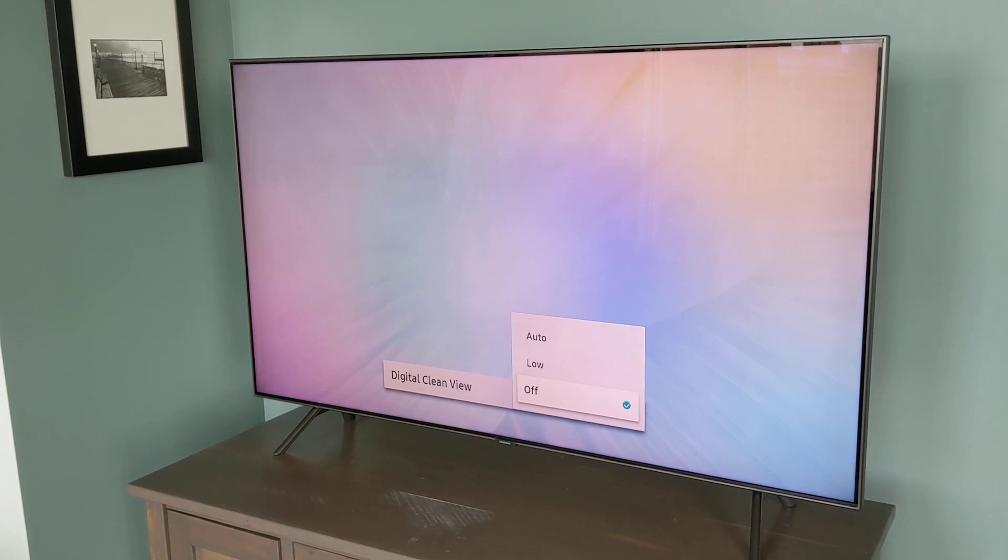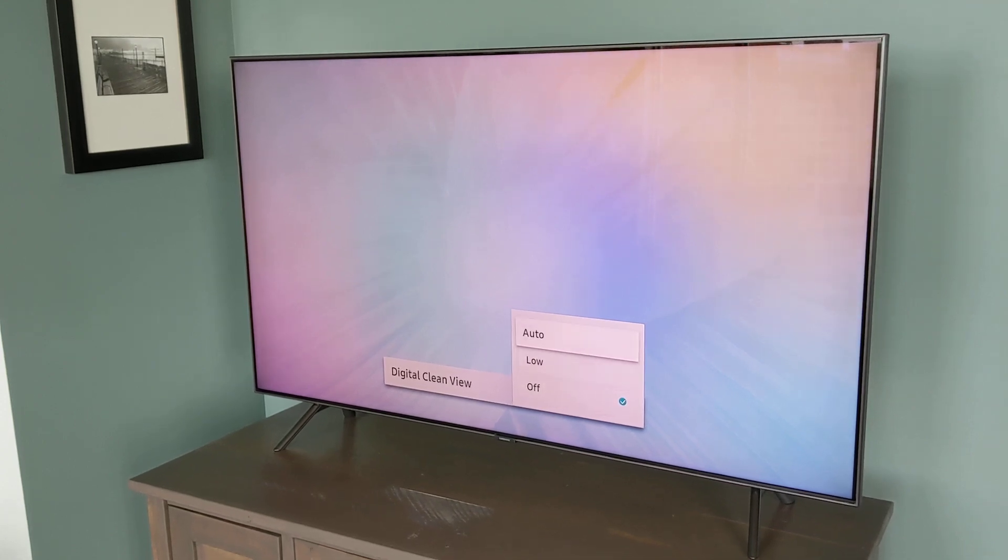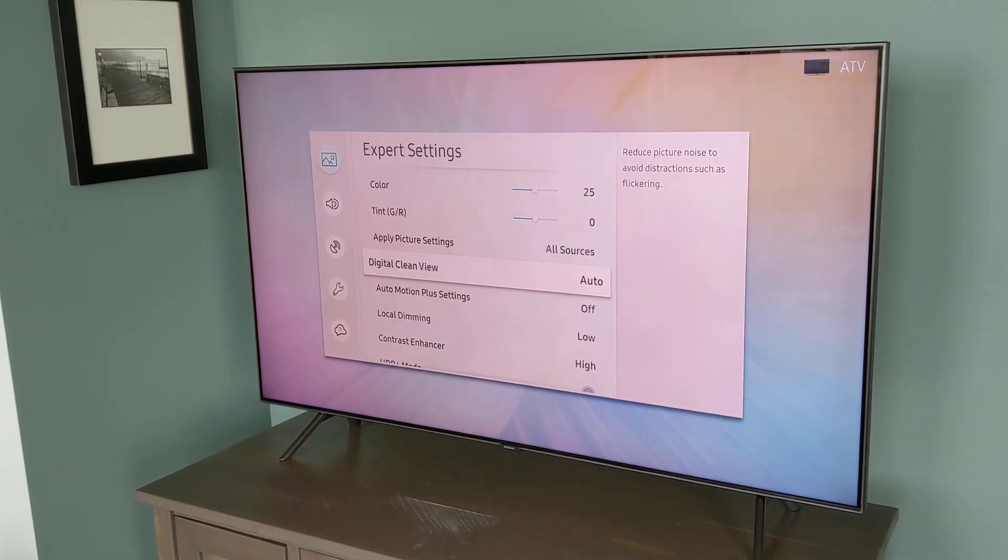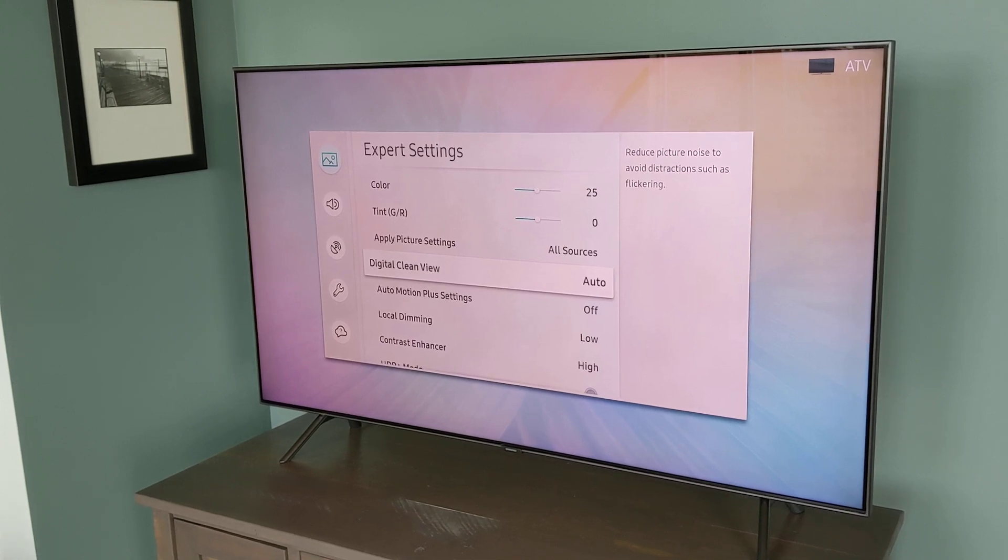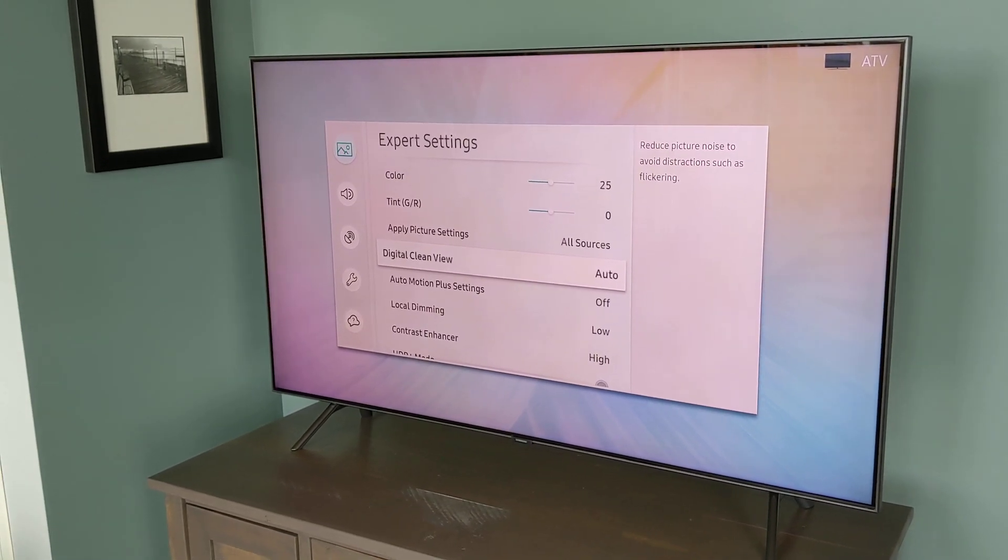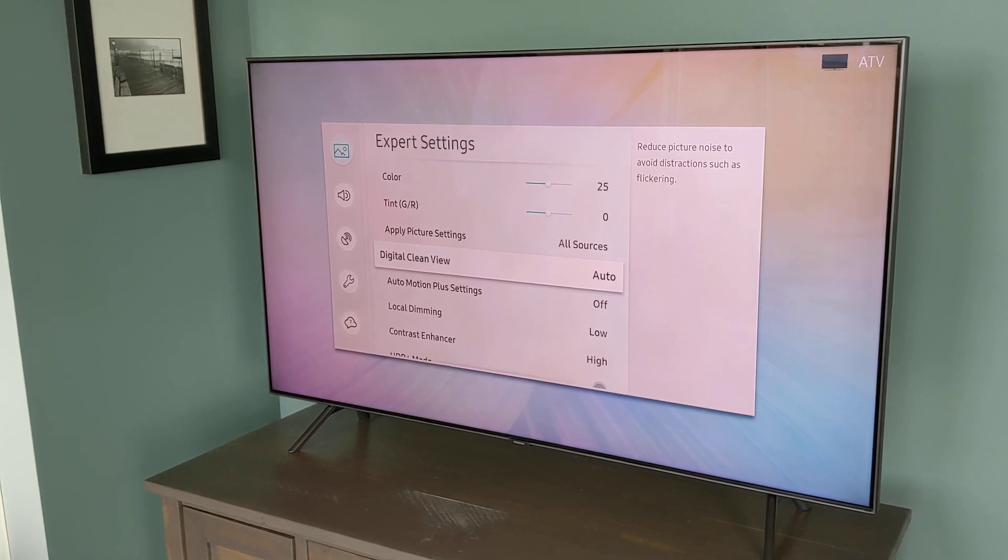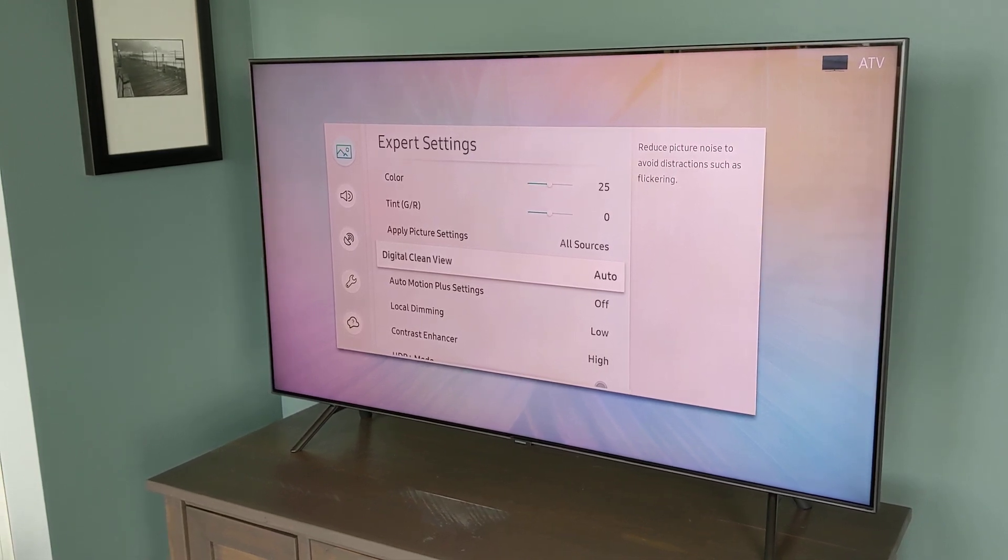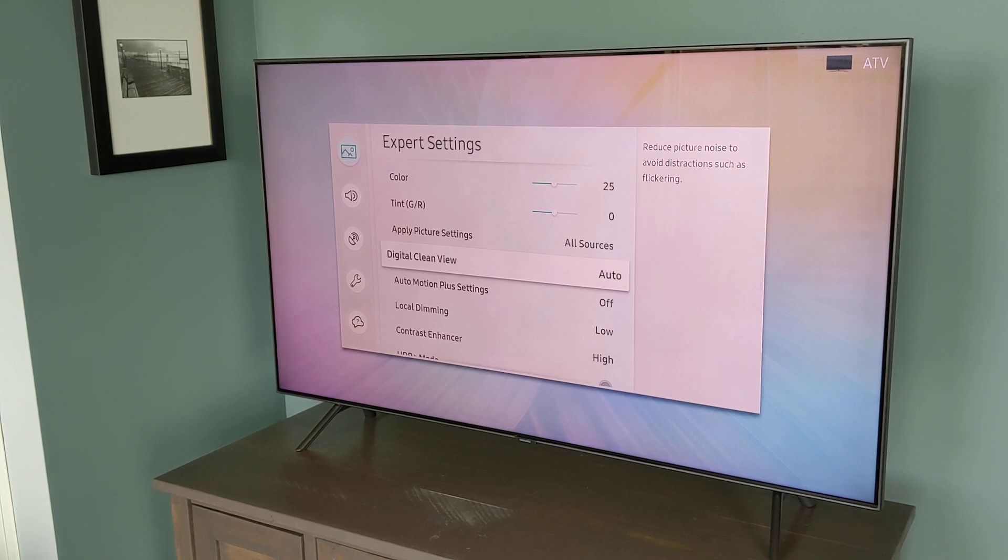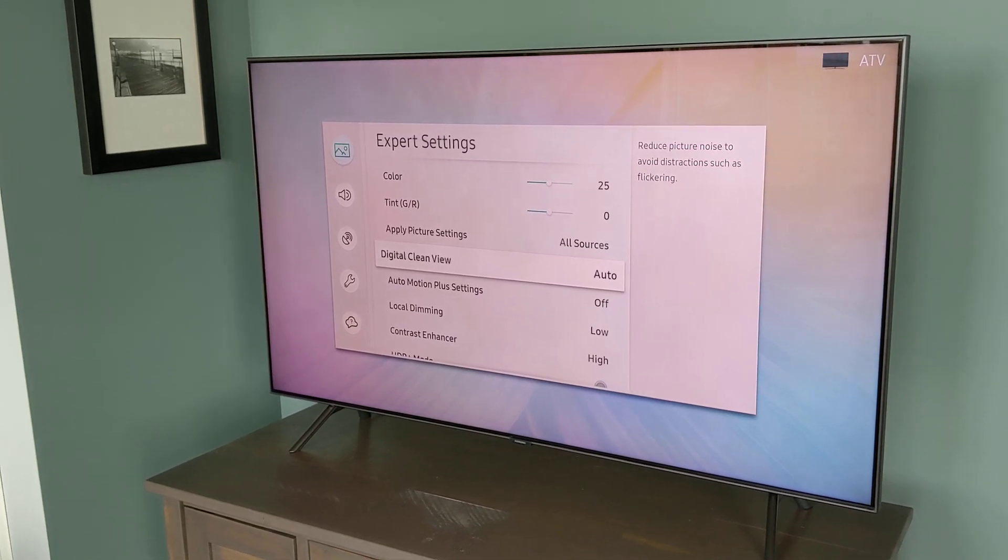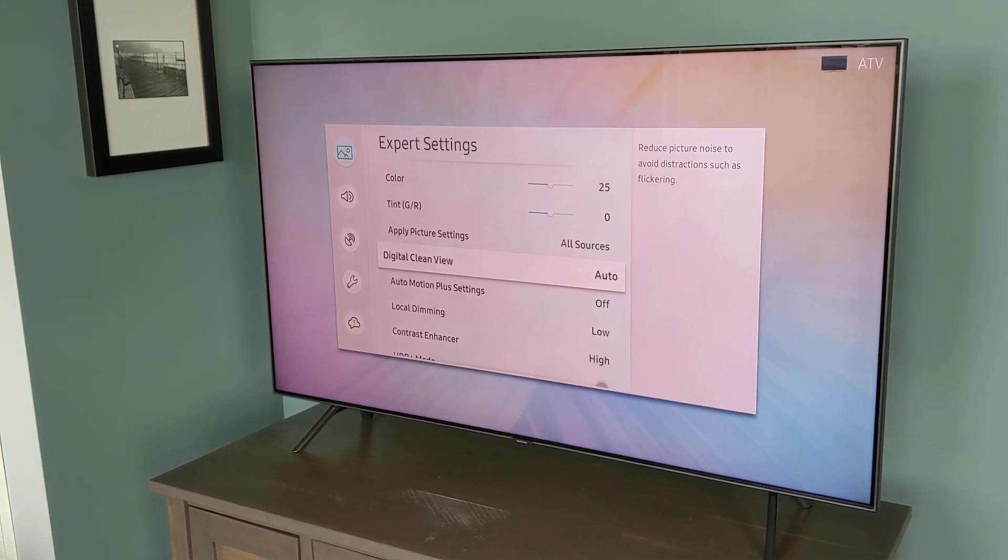So you can turn it off completely, but you can also set it to low or auto. I typically set mine to auto because I find this feature works quite well. The one trade-off is that you will lose fine details in the picture because they'll now be blurred out. But I find if you're sitting on a couch far away from the TV, it doesn't even matter. You won't notice the difference. It looks much cleaner with this feature enabled.